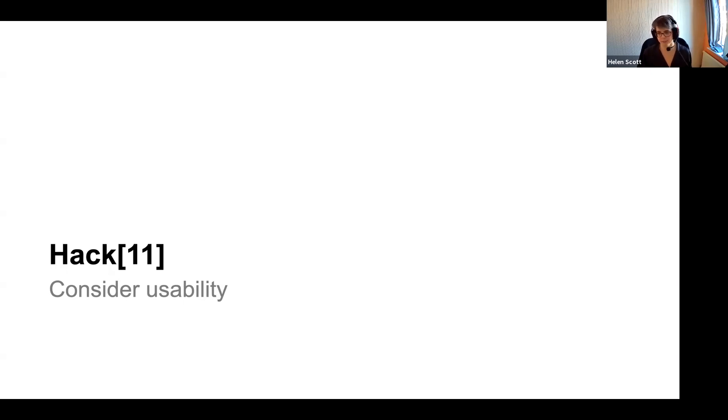Hack 11: consider usability. The lowest hanging fruit, especially when creating a blog, is alt tags. They cost nothing — please put them in. It's such an easy win and makes such a big difference. Whatever content you're creating, please consider usability because it really doesn't cost anything and it makes a massive difference.